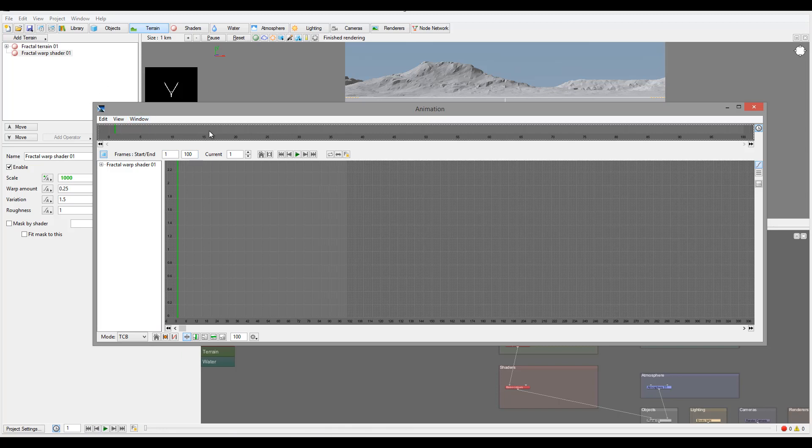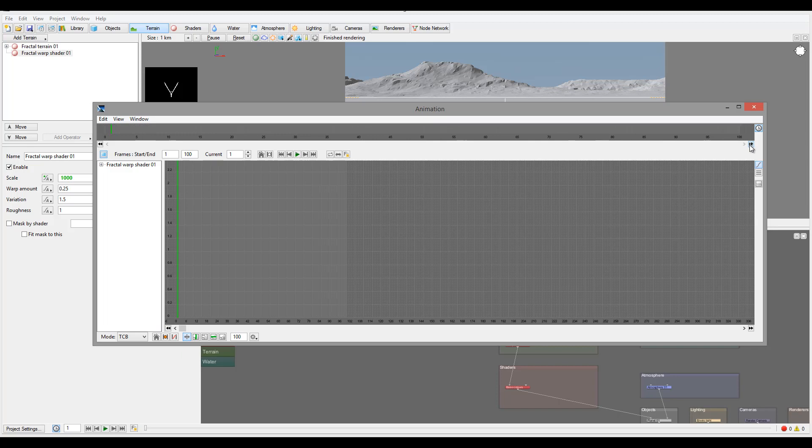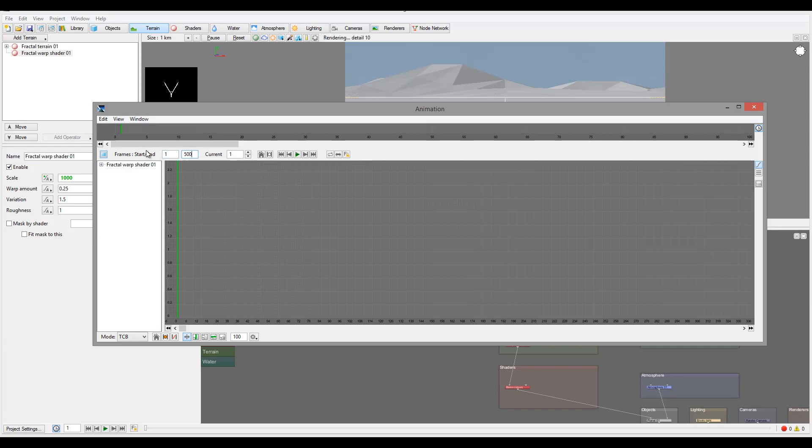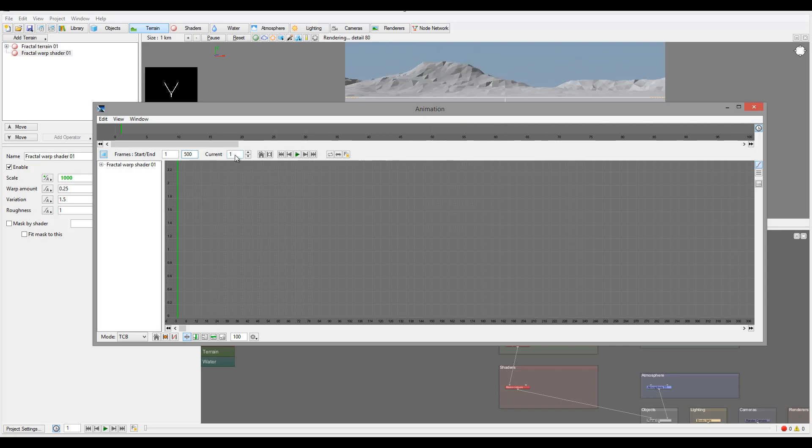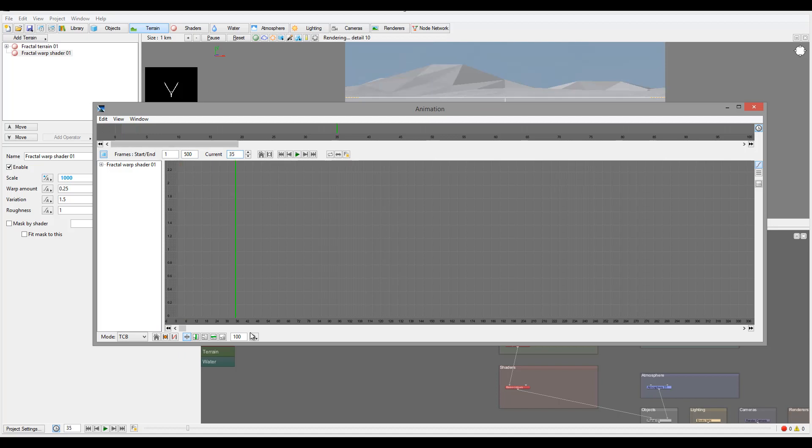Let's say adjust position. We can have start and end frame. For example, I can have it to 500, increase animation to 500 frames this way. Jump to current frame or a frame we set. For example, if I want to go to frame 35, I can go right here.